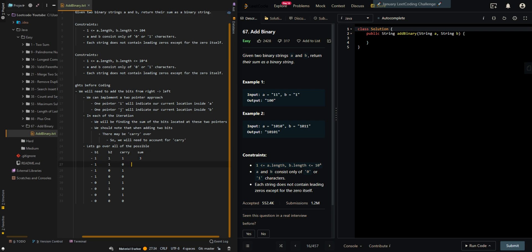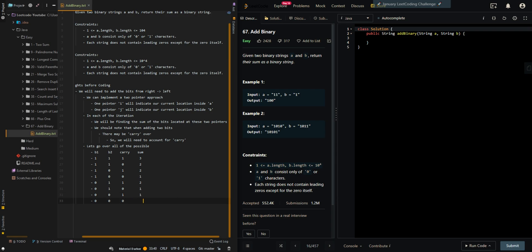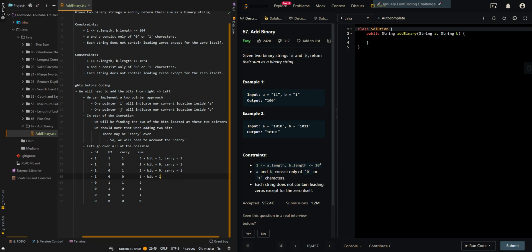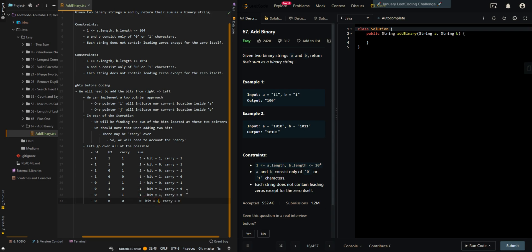Now we'll find the sum of these combinations. When the sum is 3: bit is 1, carry is 1. When the sum is 2: bit is 0, carry is 1. When the sum is 1: bit is 1, carry is 0. When the sum is 0: bit is 0, carry is 0.